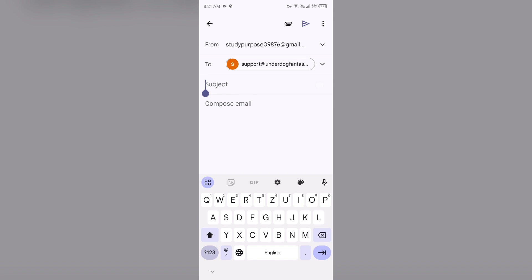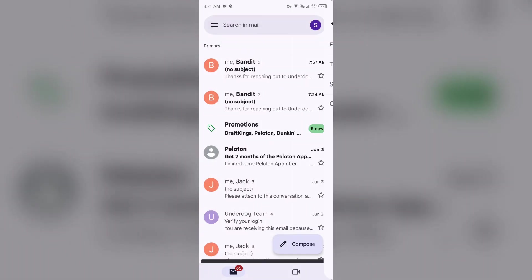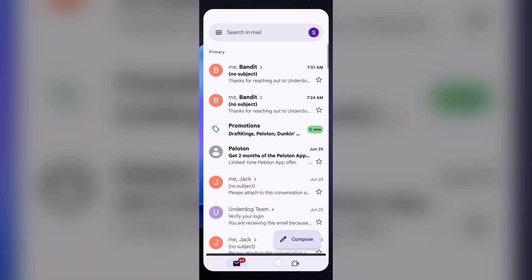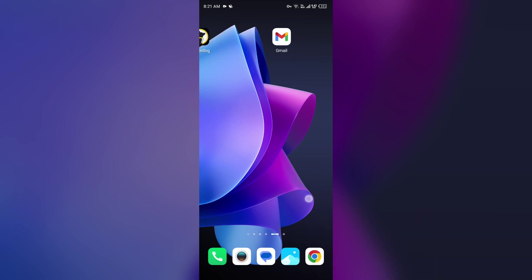To send your email, just click on the send button. After some time, they will contact you and tell you the way you can solve your problem. So that's all for today, and thank you for watching our video.